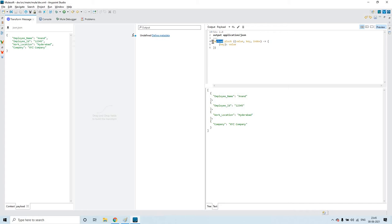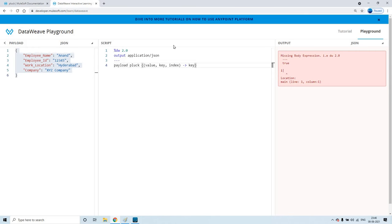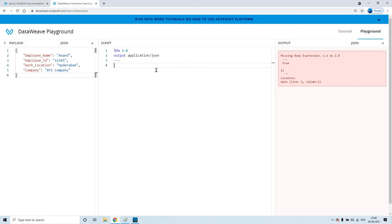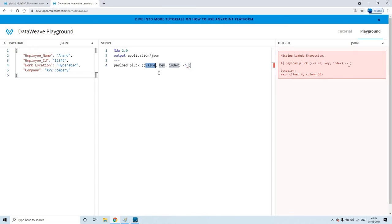So here payload means this input object. On that payload we are applying this DW script. Let us see the syntax of pluck — this is not responding, so that's the reason I have copy-pasted this example in the Transform Message. So let us first understand the syntax of pluck. There is no difference between the pluck syntax and mapObject syntax. When you type pluck, this is the default syntax, where it contains value, key, and index. You have to write your expression here.